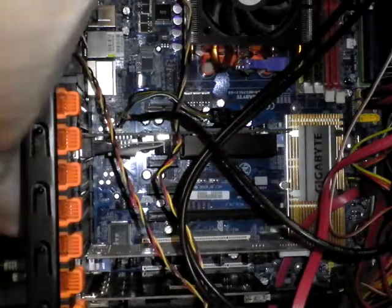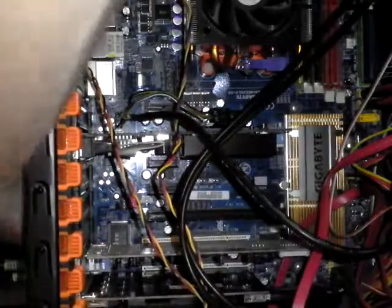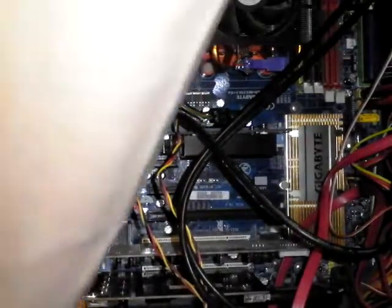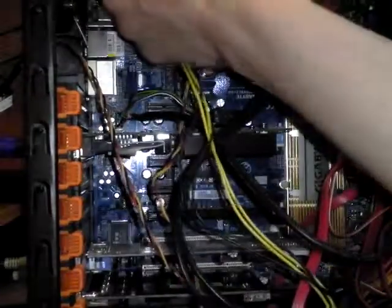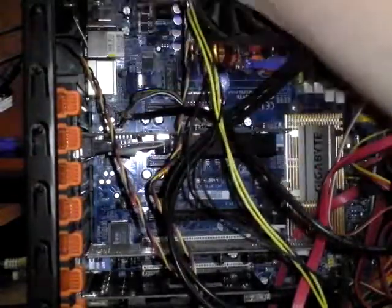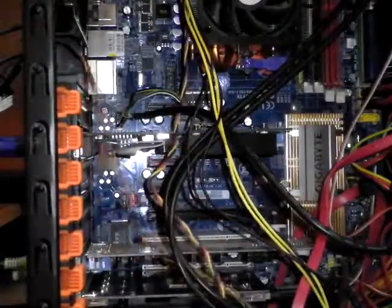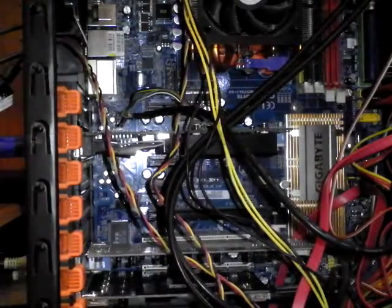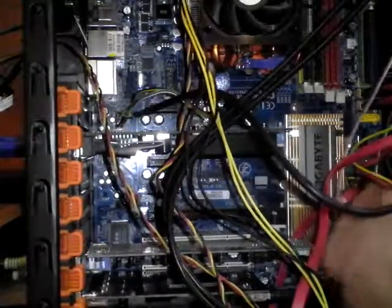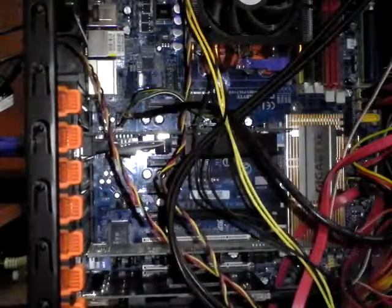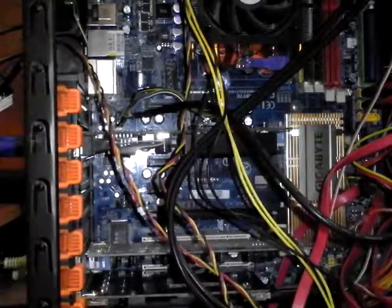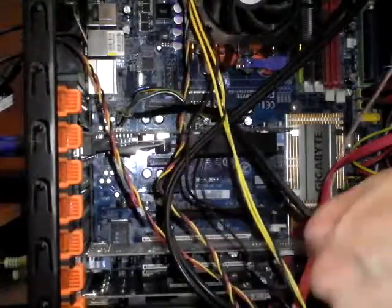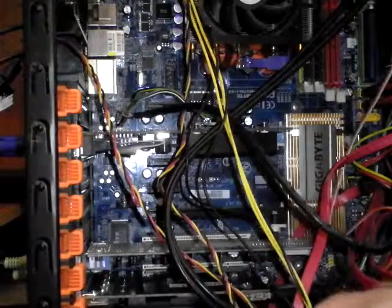I'm gonna leave the side off for the minute so I can see if the fan's spinning and that. Plug you in, plug this back into here, so that is back onto the motherboard. And where's that other connection gone? I've lost the connection, it fell down somewhere.